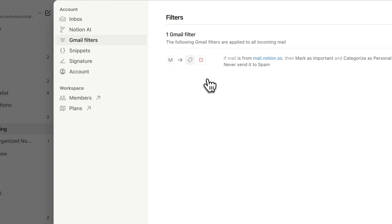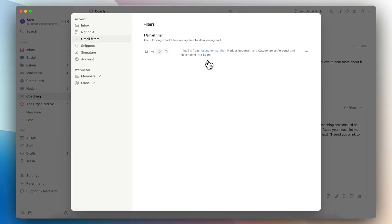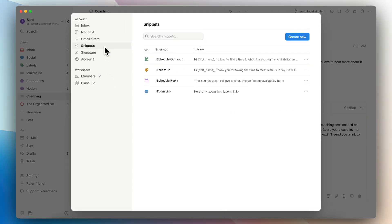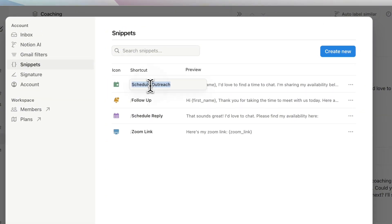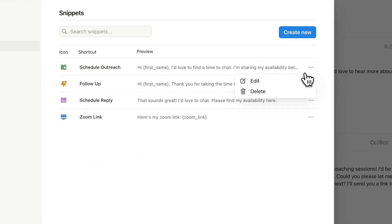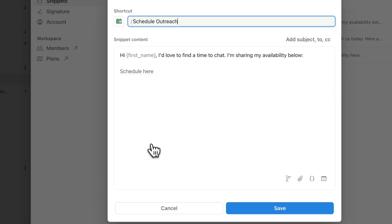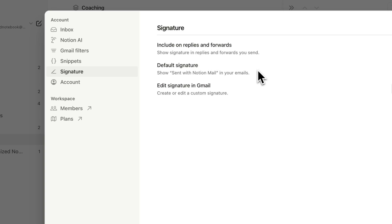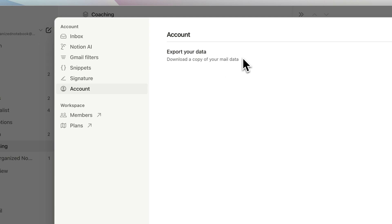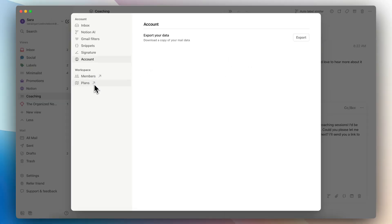You can also check your Gmail filters — those are filters that come directly from Gmail before emails land in your inbox, and you can edit them here. The next section is snippets, where you can see all your snippets and edit them with shortcuts, change the icon, and edit the full snippet content. Then we have signature — you can choose to include it on replies and forwards. The default signature shows 'Sent with Notion Mail'. If you want to edit the Gmail signature itself, you do need to open Gmail and edit it there. Then under account, you can export your data and check your members and plans.